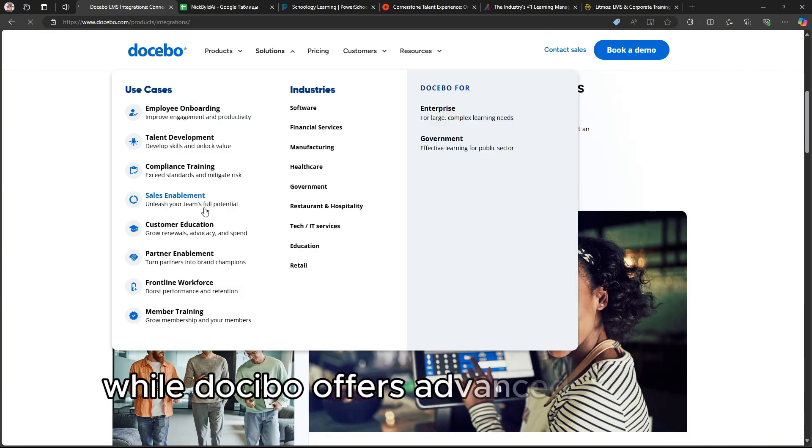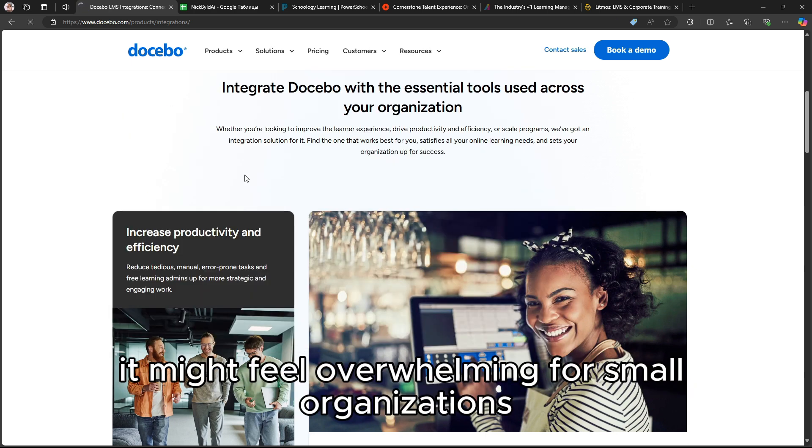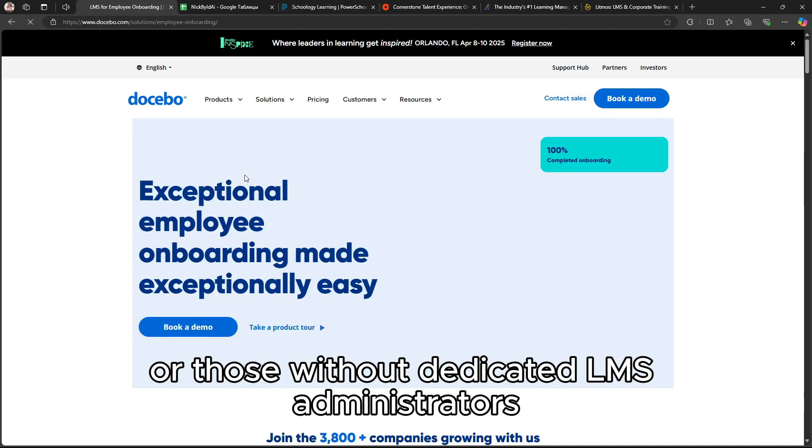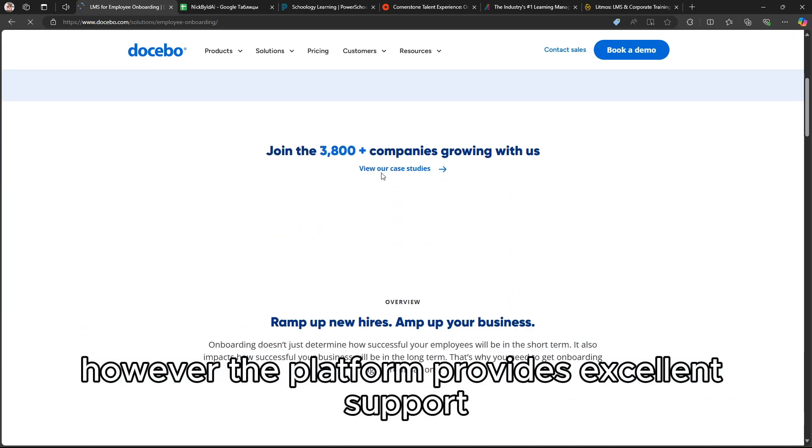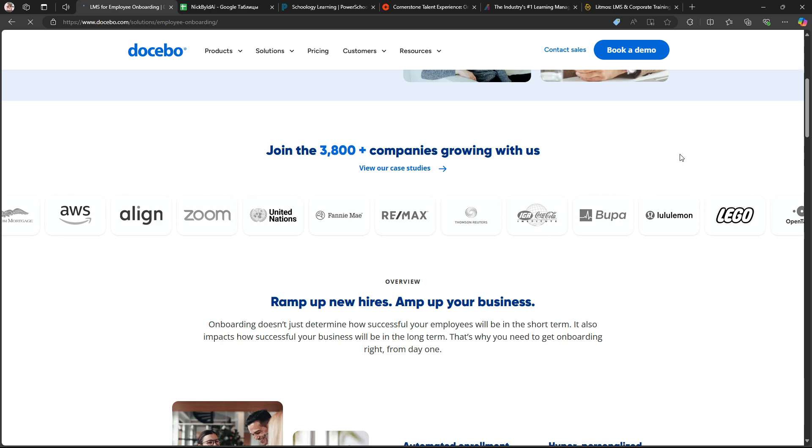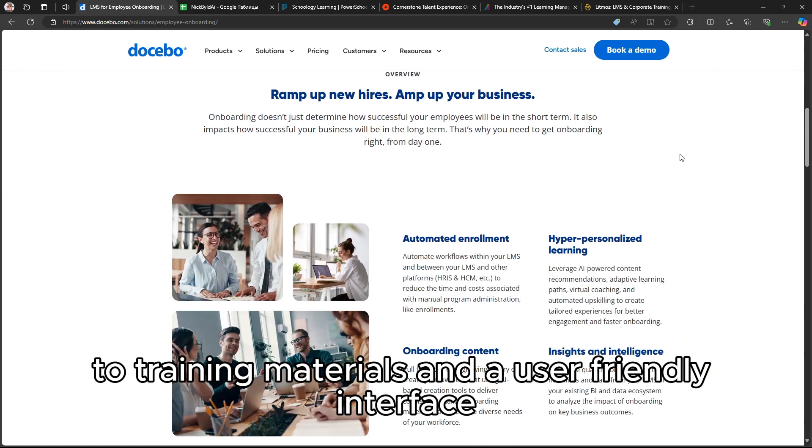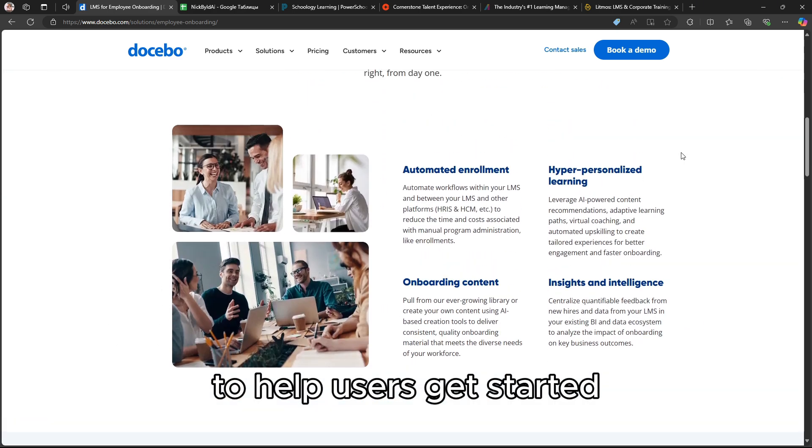While Docebo offers advanced features, it might feel overwhelming for small organizations or those without dedicated LMS administrators. However, the platform provides excellent support, training materials, and a user-friendly interface to help users get started.